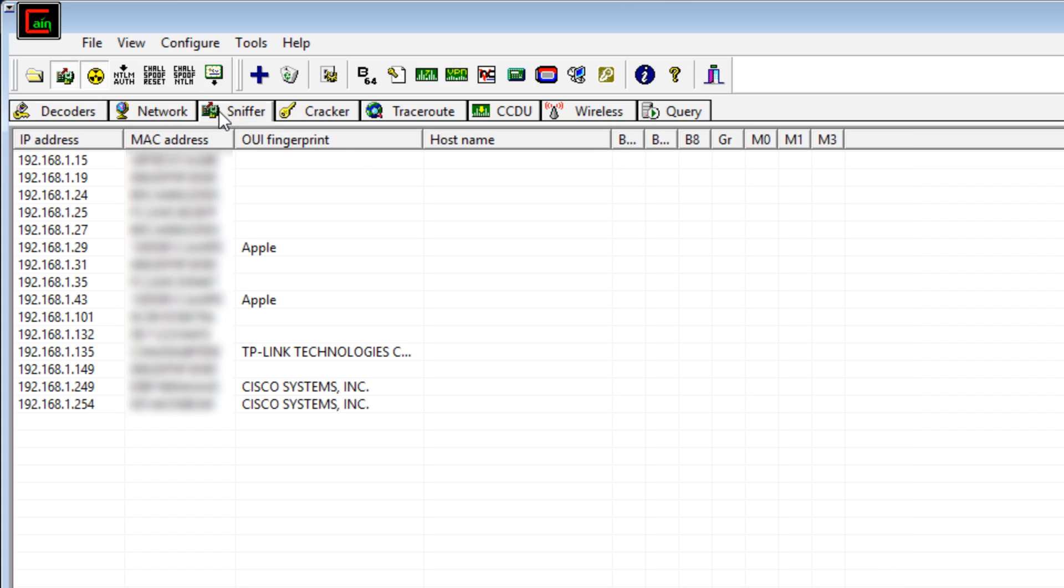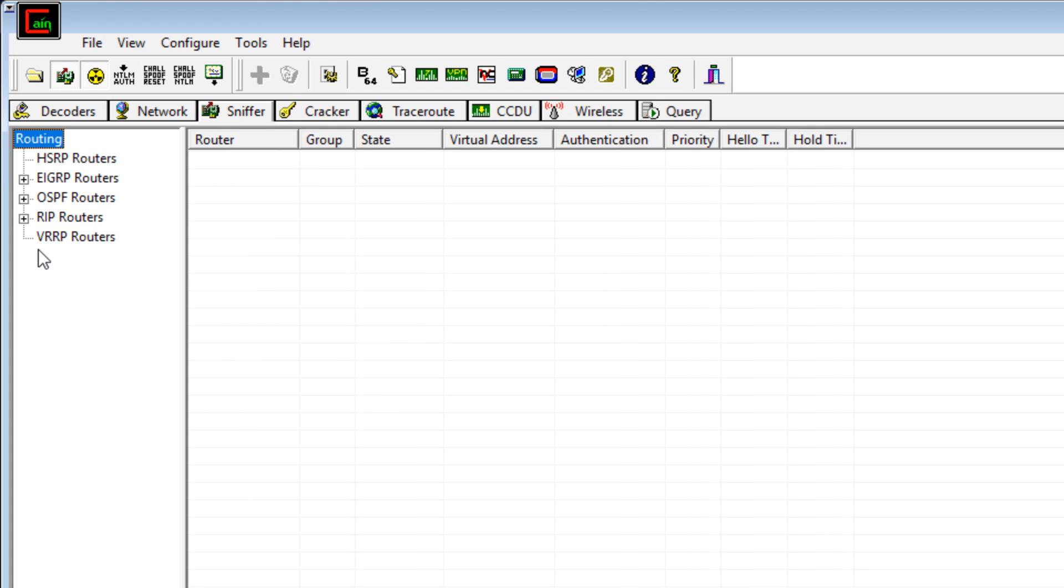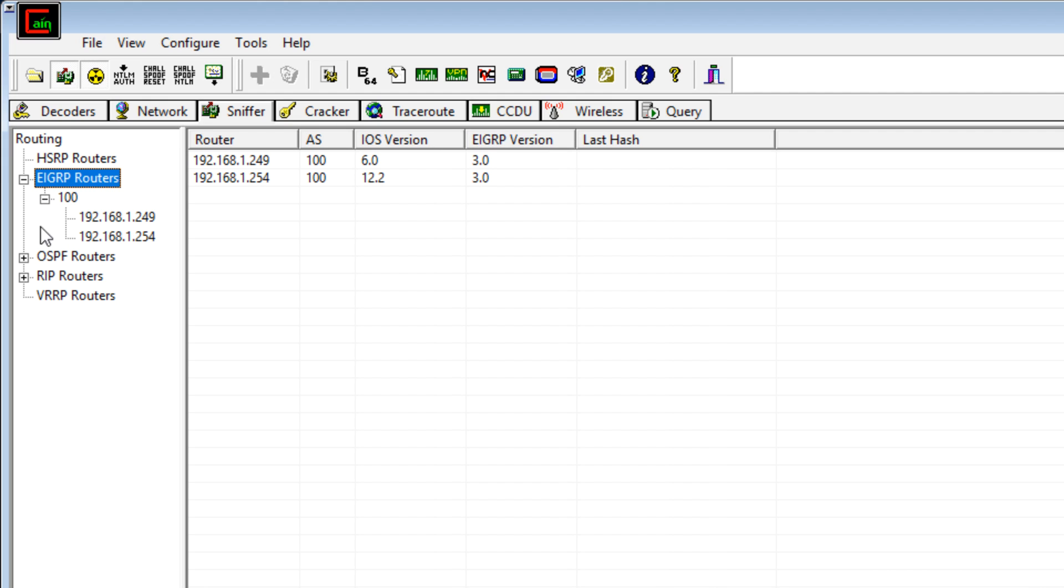So if I click on Sniffer, it's already picked up a whole bunch of devices in my network. Under routing as an example, I can see various routers. I've got EIGRP routers, OSPF routers. EIGRP and OSPF are routing protocols. In other words, protocols used to communicate between routers and exchange routes in a network. We won't worry too much about that now.